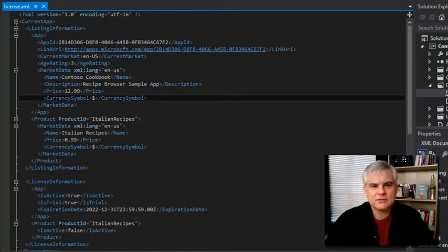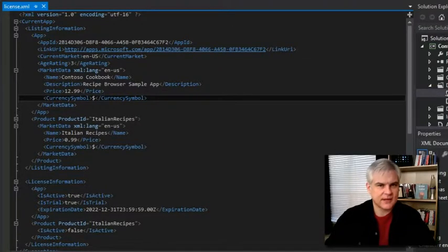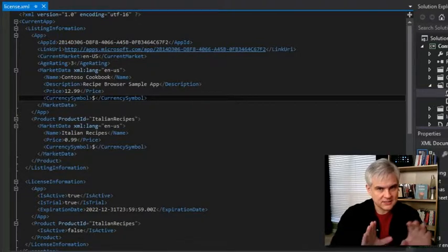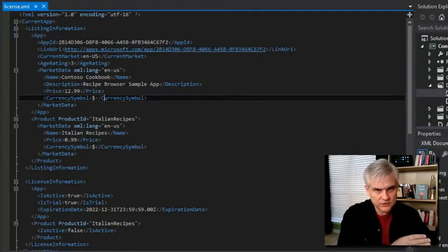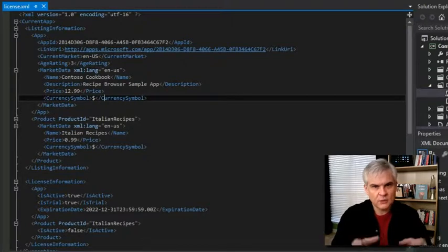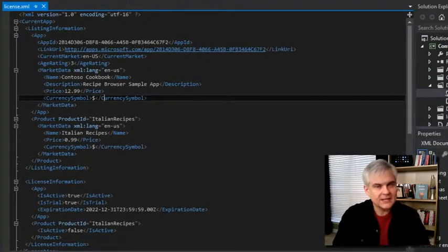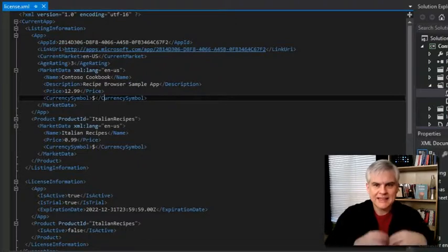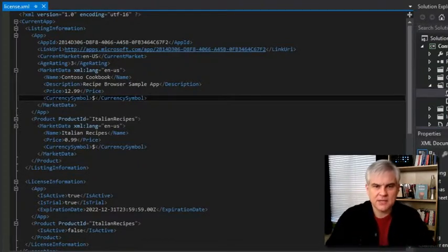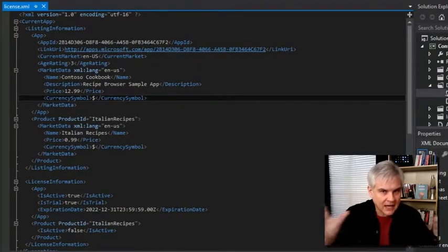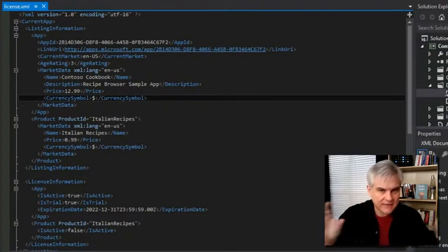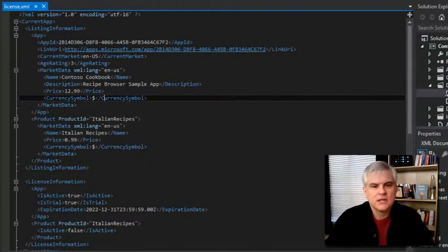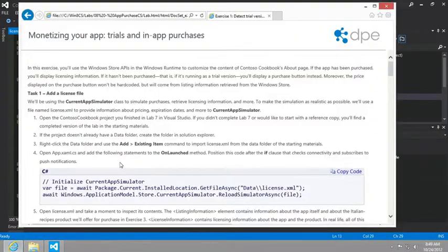So, now, just want to make hopefully what should be an obvious point here, but once we're ready to send this app to the Windows Store for inclusion, we want to remove this configuration file as well as any code that we write in this and the subsequent labs that access this file because this is just for mocking up that interaction. Once we have the real interaction with the Windows Store, we won't need this anymore. So, let's continue on here.